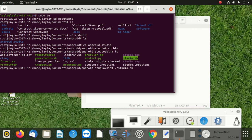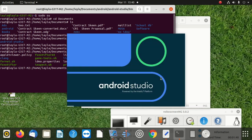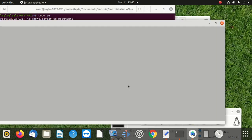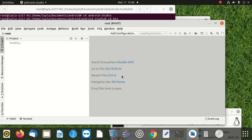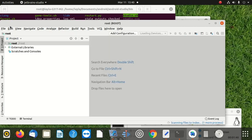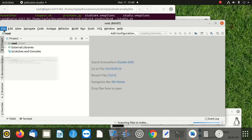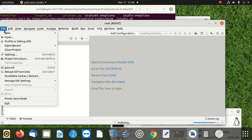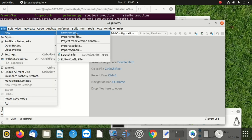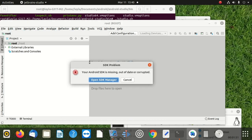Once we are here, we can see Android Studio launch. Then when we try to open a new project, we get a popup which tells us our SDK is out of date.